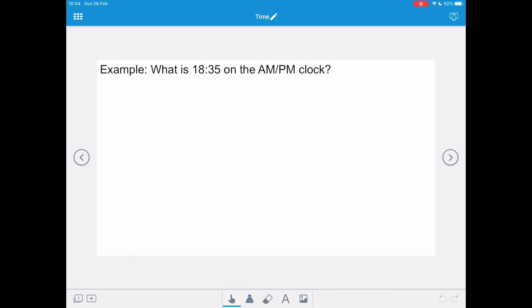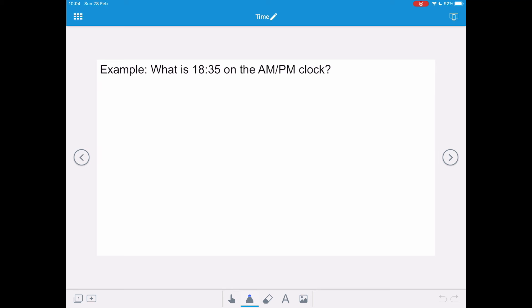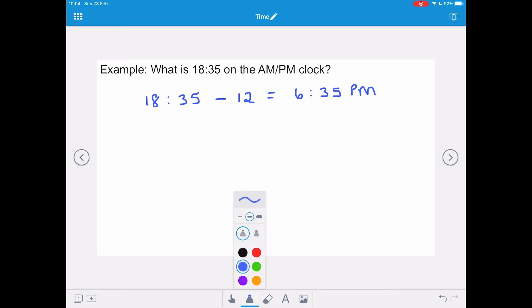Let's try some examples. What is 1835 on the AM/PM clock? We can see this is between 1200 and 2359, so we need to take away 12. 1835 take away 12 gives us 6:35, and we must remember to put PM on, because we've taken away 12 from the hours.